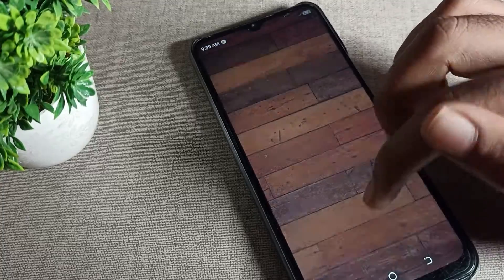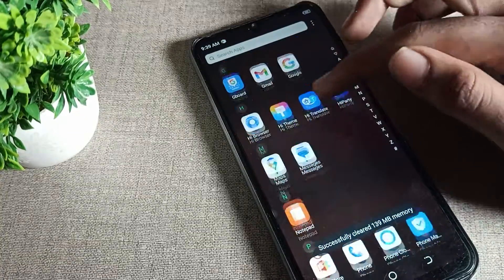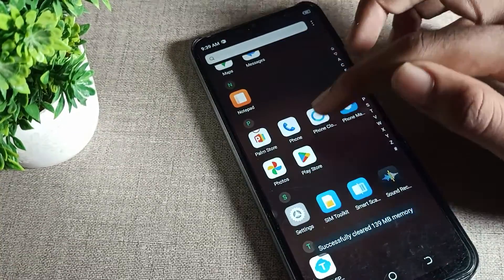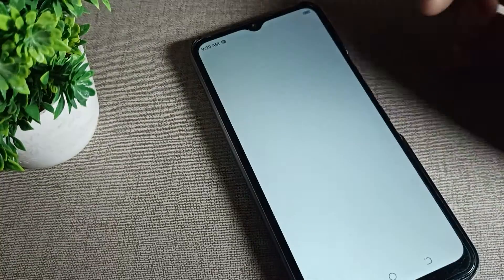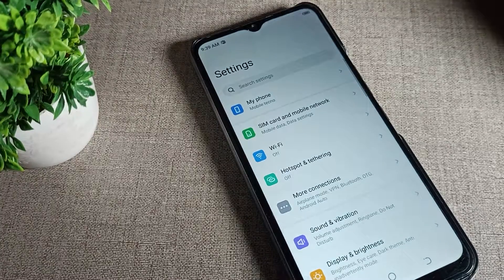Bye bye friends, thanks for watching the video. I hope you understood how to disable phone auto rotate mode. Bye!